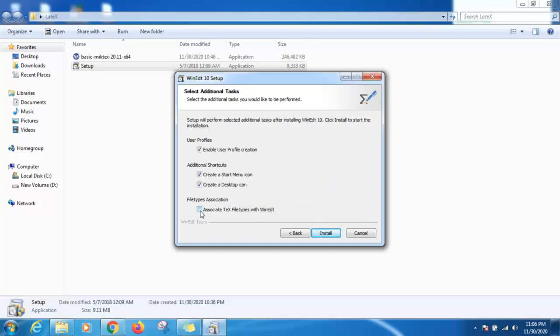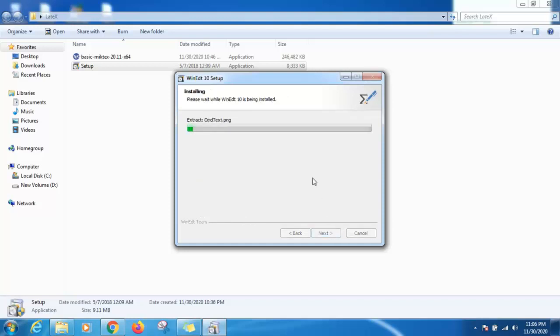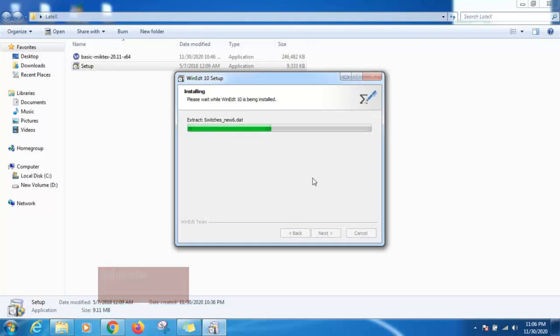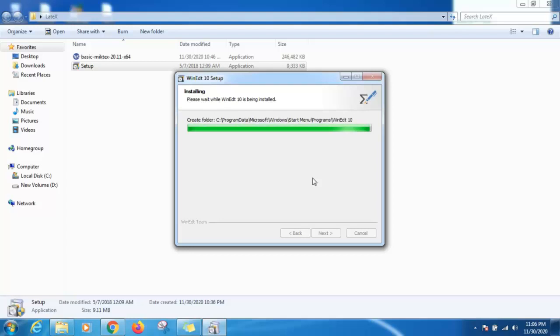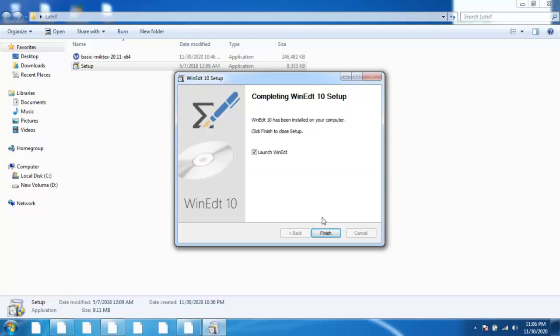Admin installation, click next and next, then next. Click on this here, associate text file types with WinEdt, then install. Click finish.